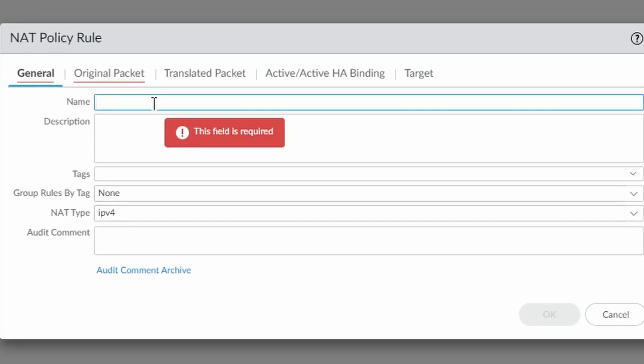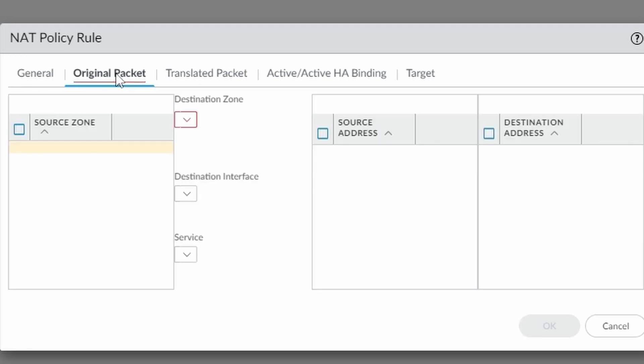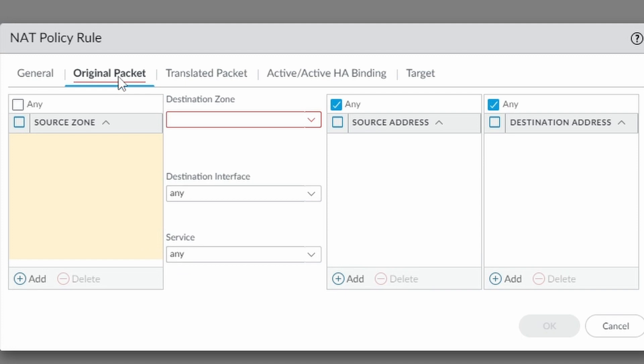I'm going to call this rule NAT4netsums.com and I'm going to leave NAT type IPv4. The original packet.